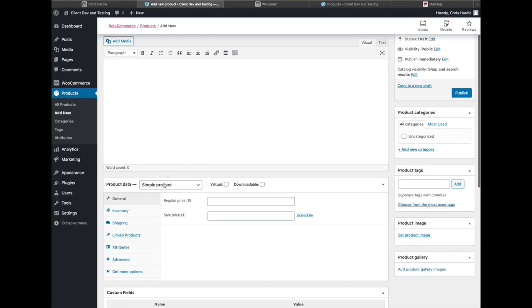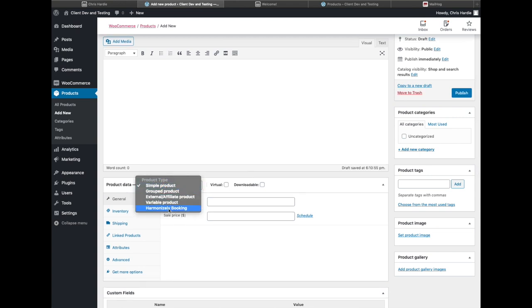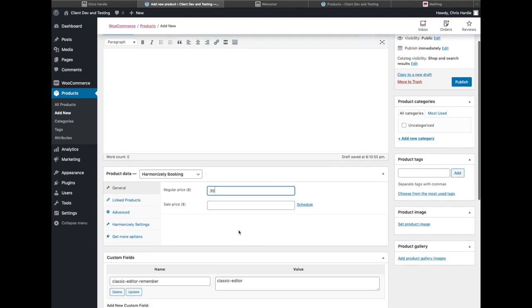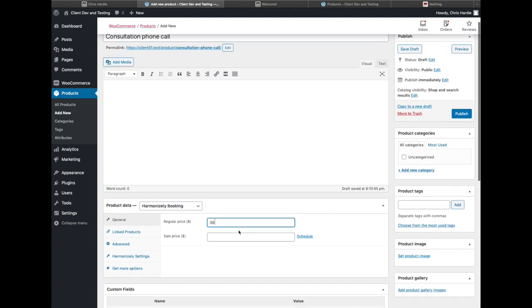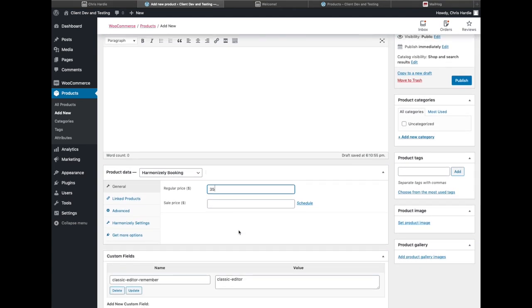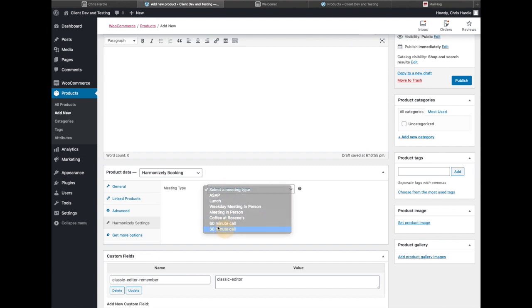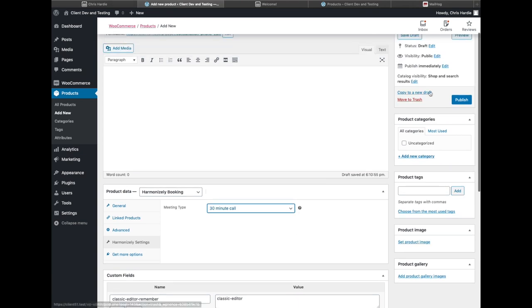In addition to the regular WooCommerce product types, I now have the option of selecting the Harmonizely booking type. I'm going to charge $35 for this consultation phone call, and I'm going to go to the Harmonizely settings tab there and select a meeting type that I'm offering. So I'm going to pick a 30-minute call for that, and then I'll go ahead and publish this product.